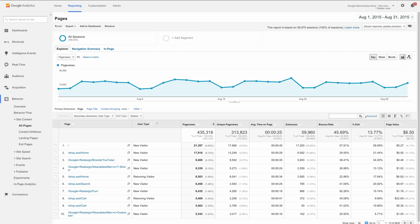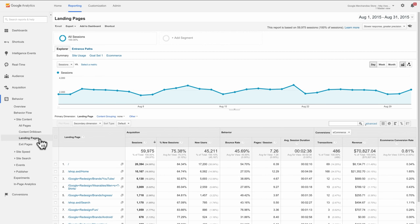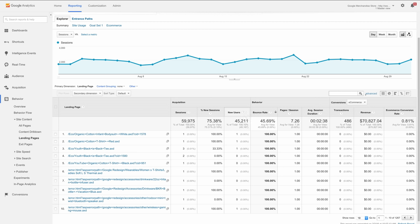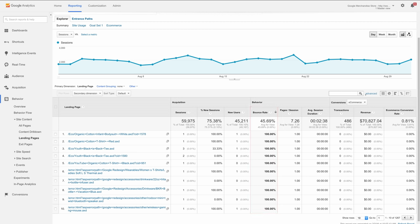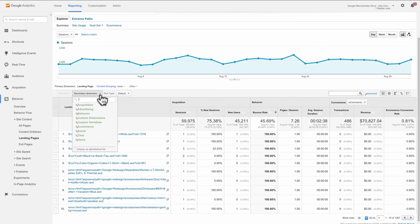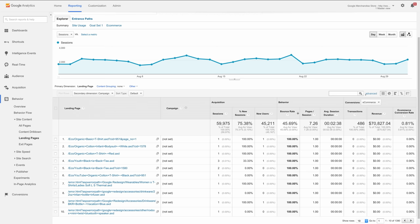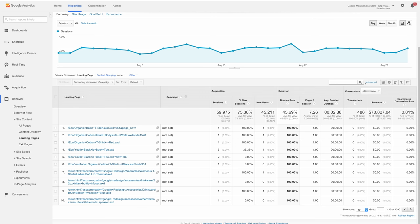If you want to identify ineffective landing pages, go to the Behavior reports under Site Content and open the Landing Pages report. Sort by bounce rate to see which pages are responsible for people leaving without engaging with your site. If you're running campaigns, add a secondary dimension of campaign or source medium to examine which campaigns and landing pages are turning away users and make corrections.